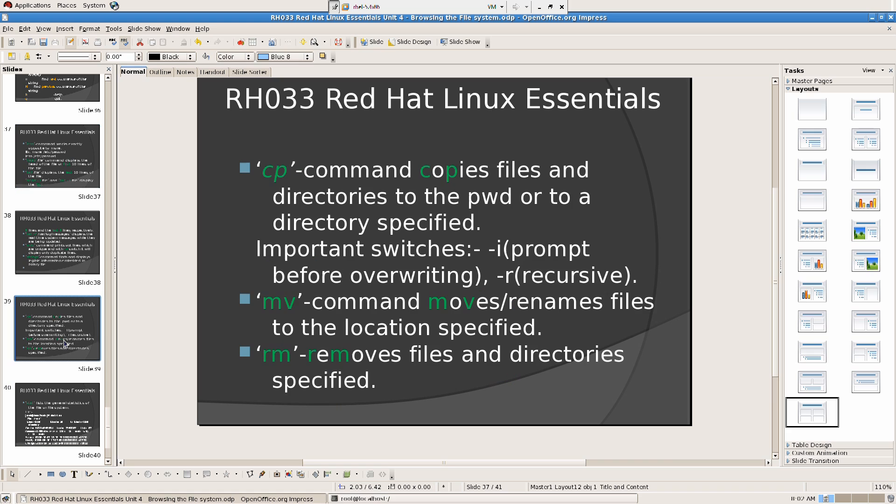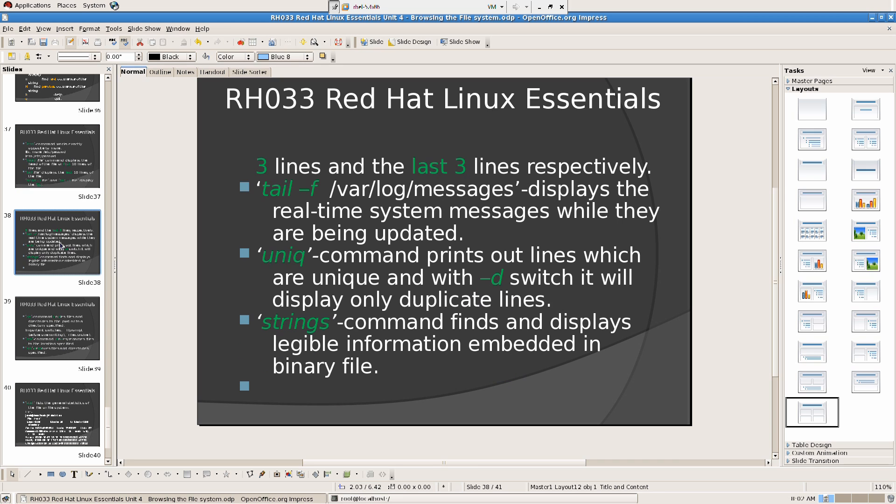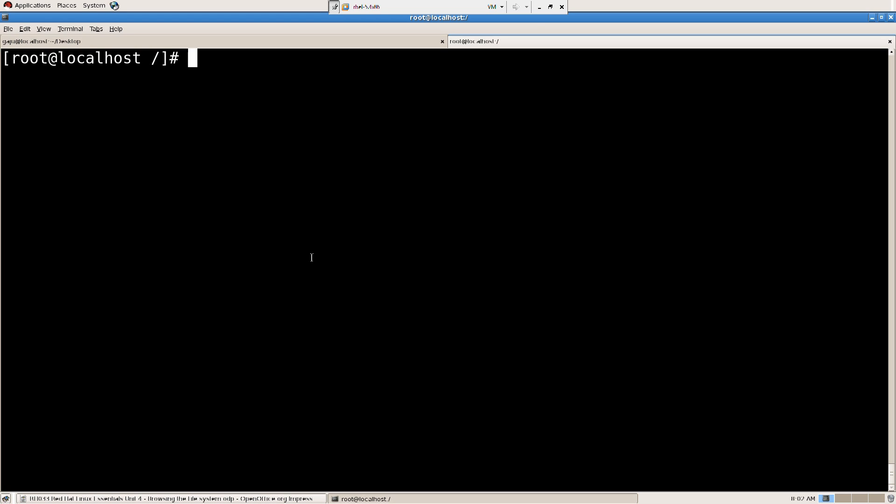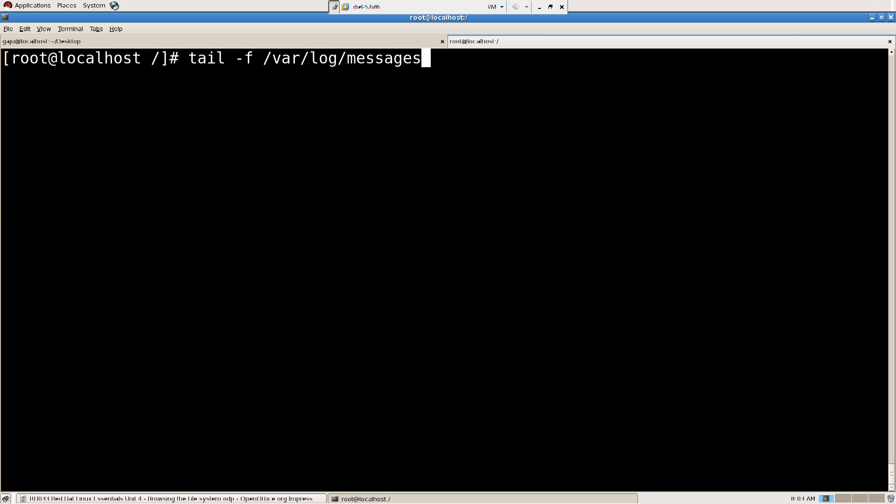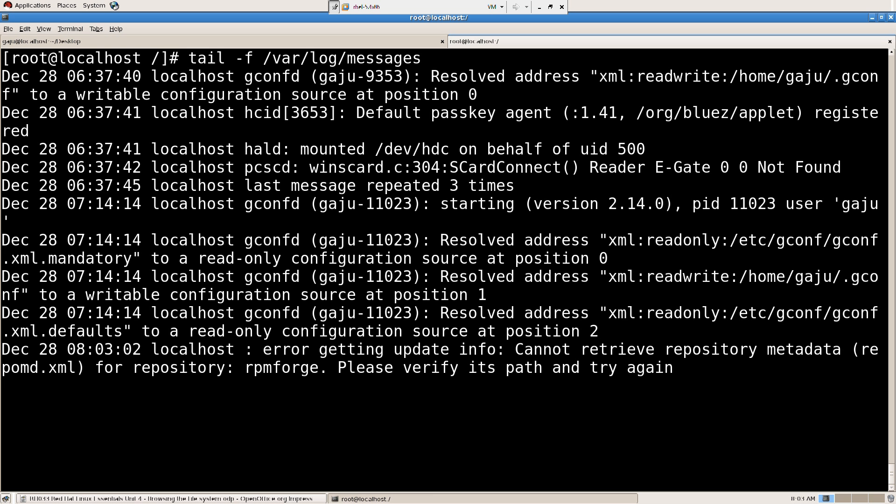What is tail -f? That's something interesting here. Tail -f slash var. So what it's going to do is tail -f, as you know, is supposed to show the tail of the message.